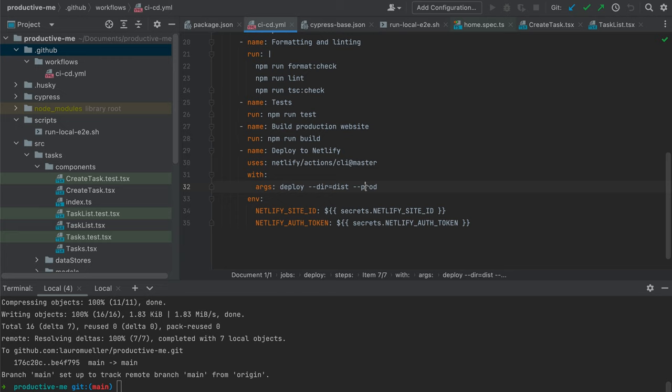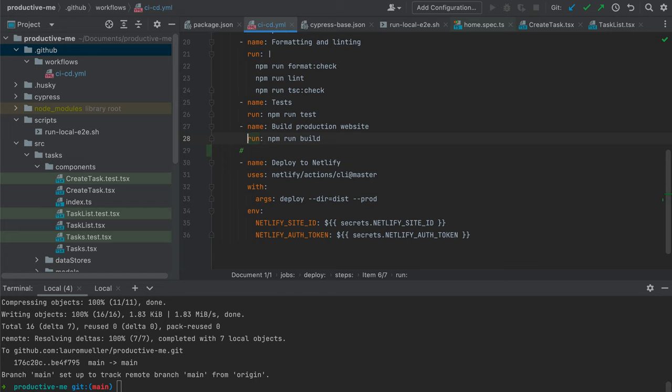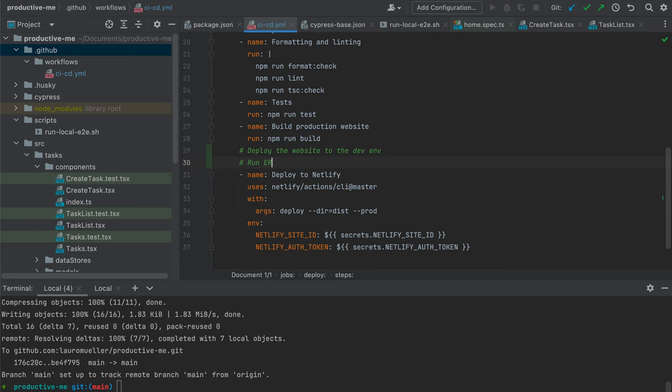Let's add some comments for the things we'd like to do. First, we build the website, then we deploy the website to the dev environment. We then want to run the E2E tests on the dev environment, and then we want to continue deploying to Netlify — that is, deploy to the production environment.